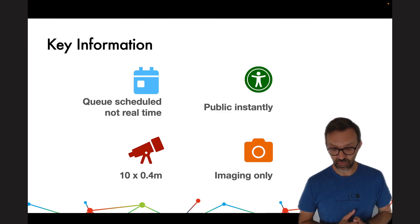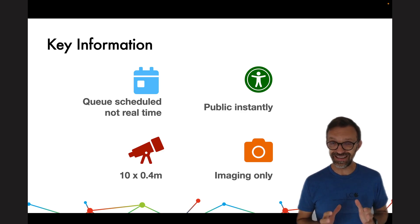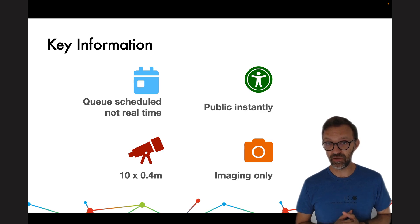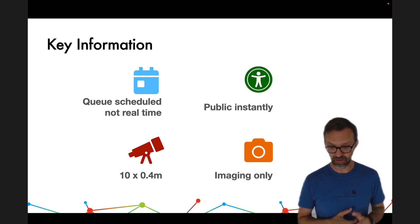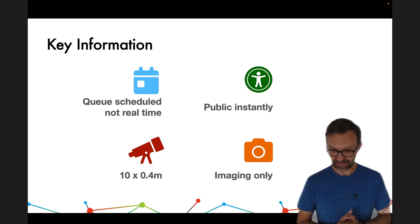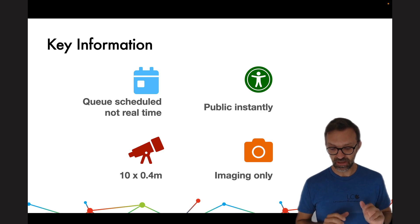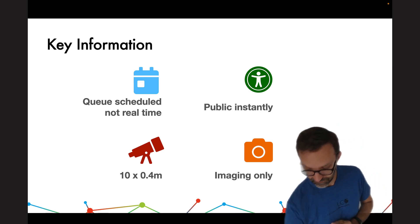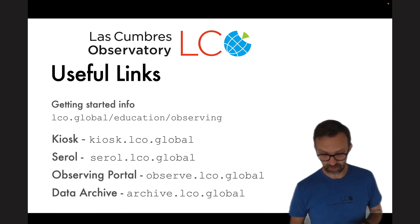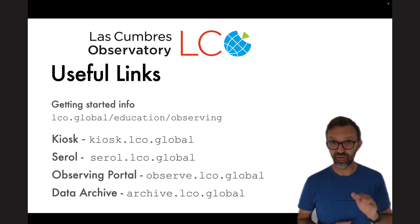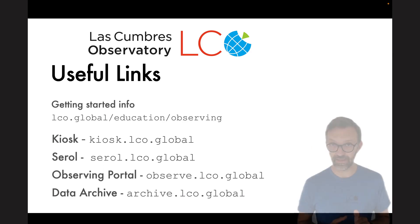So, some key information about the program again. All the time is queue scheduled. The data is public instantly and is available on our open access archive. We have 10 40cm telescopes and it's imaging only. Here are some useful links and I'll provide you with a PDF copy of this so that you can see the links directly.